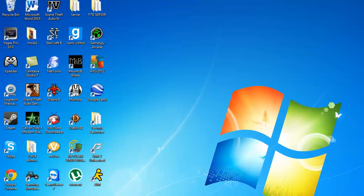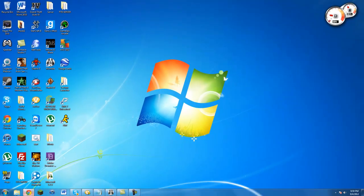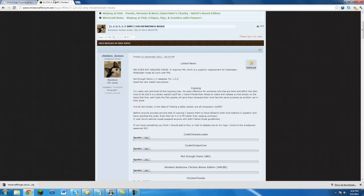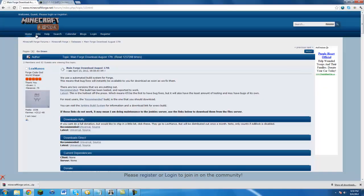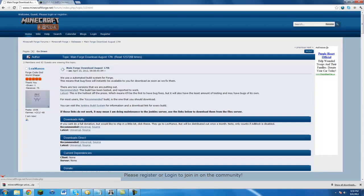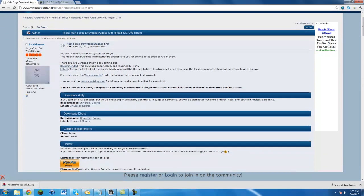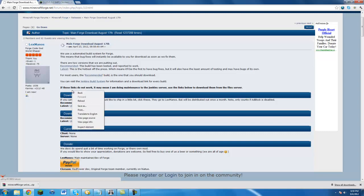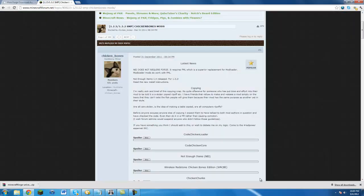So let's get started. First you want to go to the links that I have provided in the description, and first I'll take you to Minecraft Forge. You just want to go to this page right here and hit download direct, and hit universal, then you'll just download it and save it to your desktop or wherever you want.